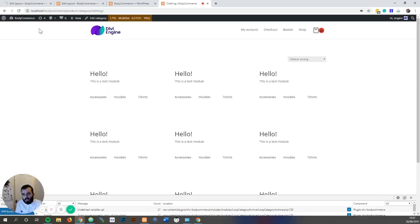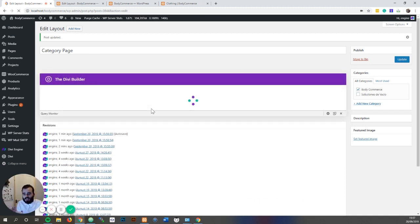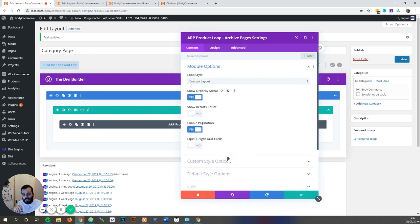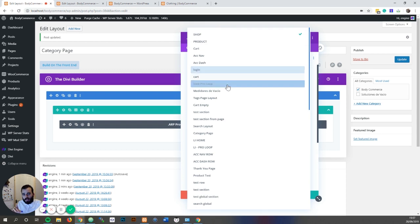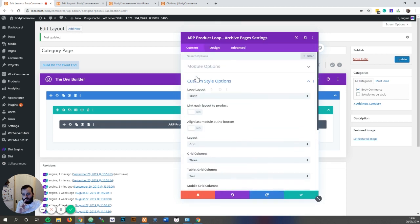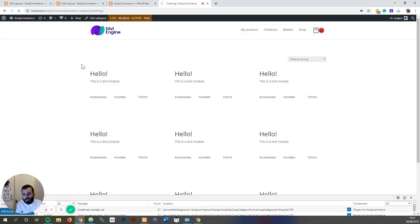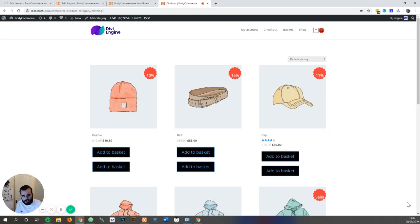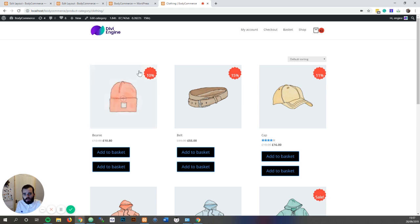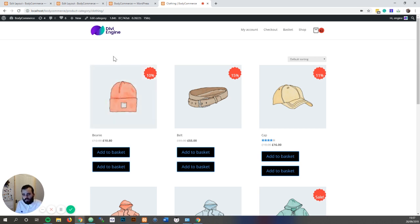So what the loop layout is, is for each product in the list you are defining modules that you want to show. So for example I have one, two, three products, and the loop layout is going to be what you create each product to see. Maybe you want the thumbnail, maybe you want the title, maybe you want the price or the add to cart. You define what each product will look at and show. So the loop layout effectively is just the square or the rectangle you see for each product.